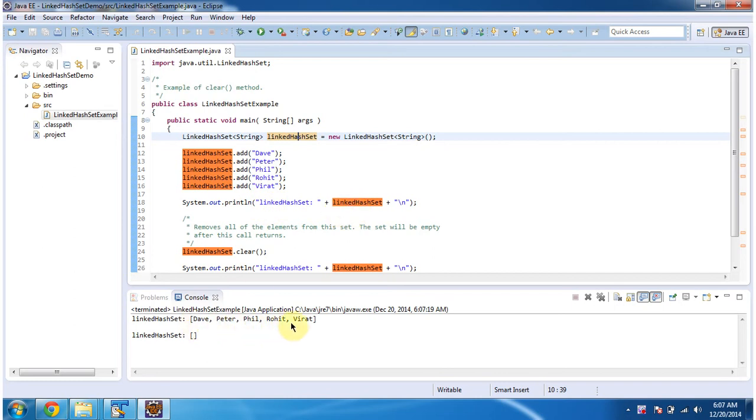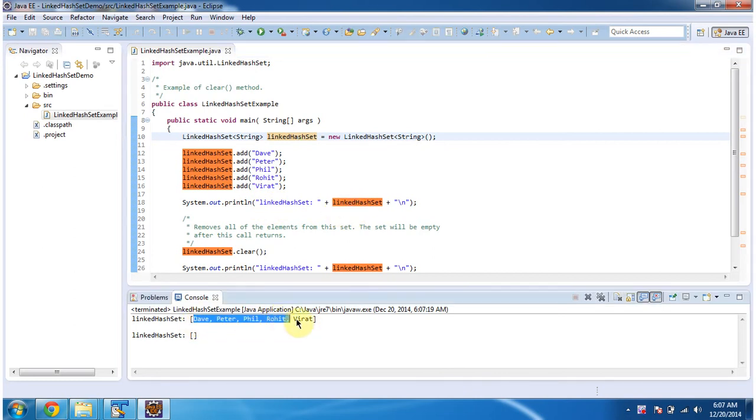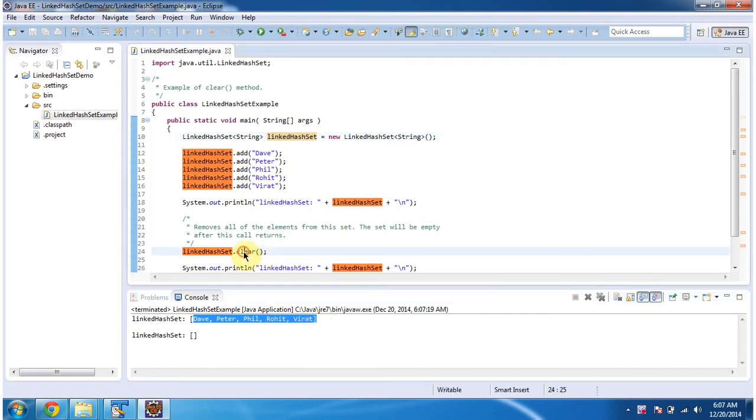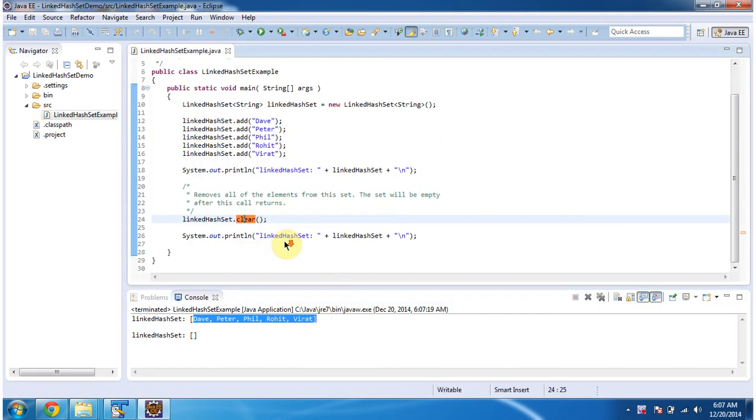Here you can see the LinkedHashSet output. It has five elements in it. Then I am calling clear method of LinkedHashSet. What this method will do is it will remove all elements from the LinkedHashSet.